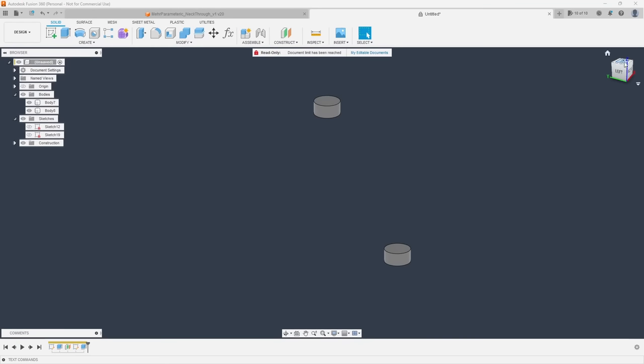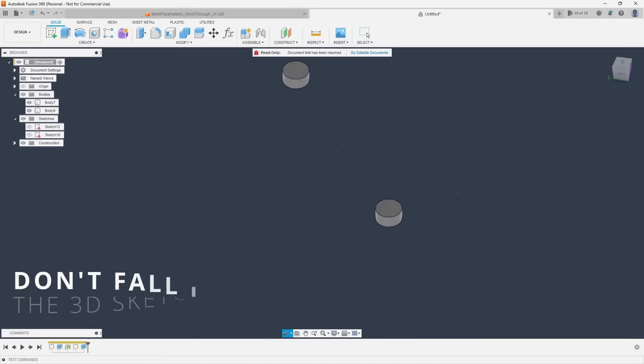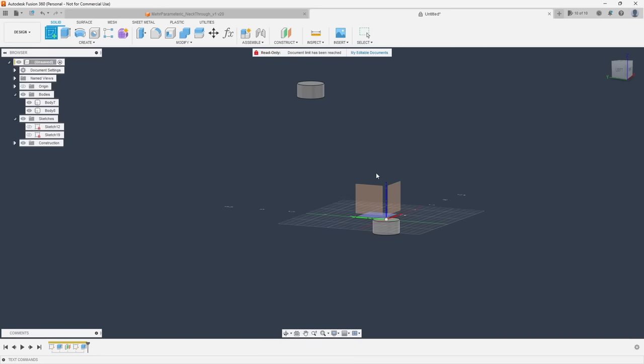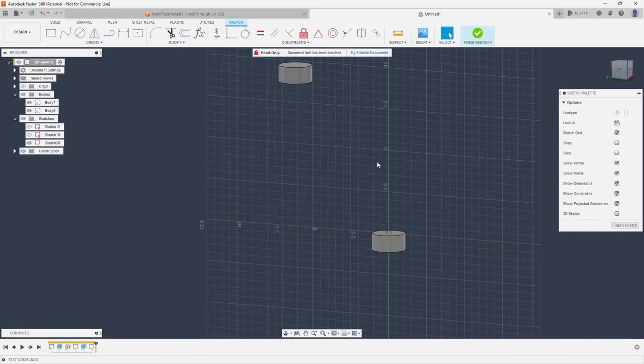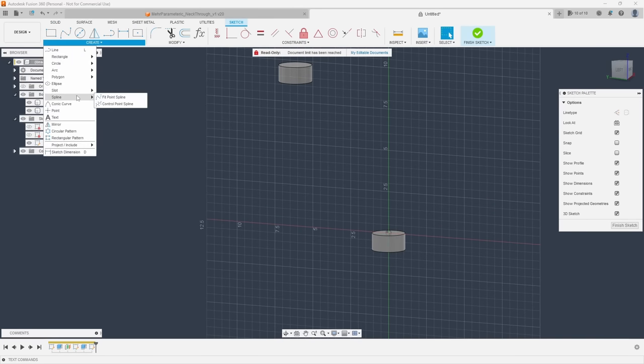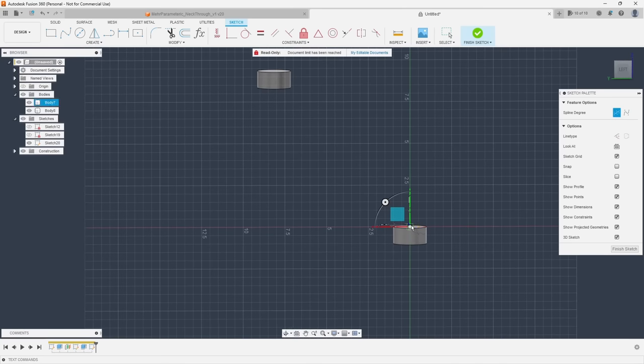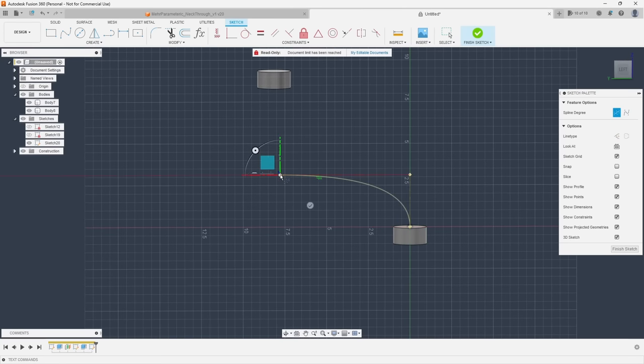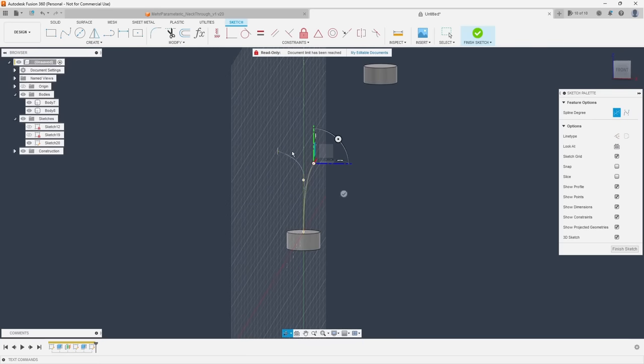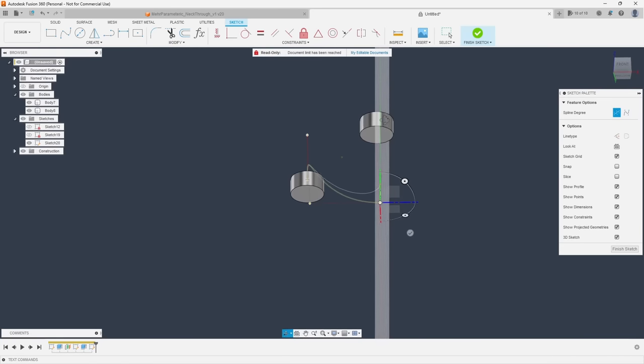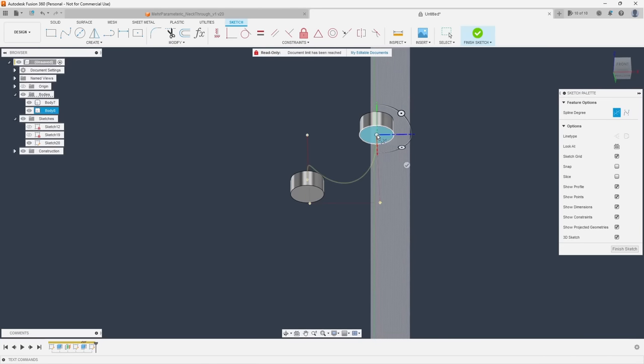And lastly on sketches, tip number three is don't fall into the 3D sketch trap. The 3D sketch checkbox is very tempting to use when you find yourself needing to create or maybe connect geometry that can't be drawn from a single plane. This feature allows you to break through those single plane restrictions and draw in just about any direction you want.